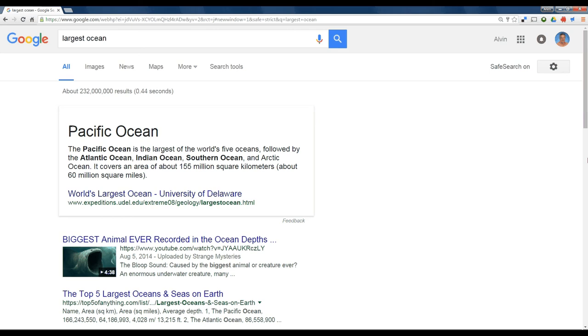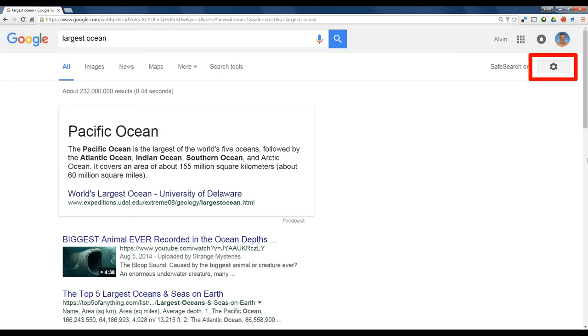So let me show you how I set that up. Do a Google search. When you're in your browser, click on the little gear, and then select Search Settings.